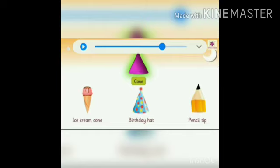Cone. An ice cream cone, a birthday hat, a pencil tip — these are some examples of a cone. Cone has two faces, one edge, and one vertex.